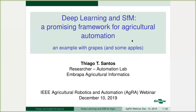Thank you everyone for having me. Thanks Amy for the invite and the careful organization of the webinar — actually, the entire year of great webinars that Amy organized. Thank you very much for all this amazing work at AGRA.